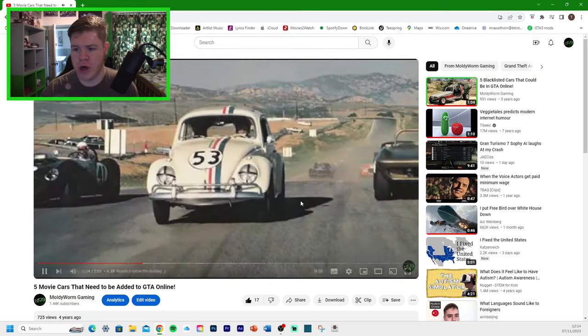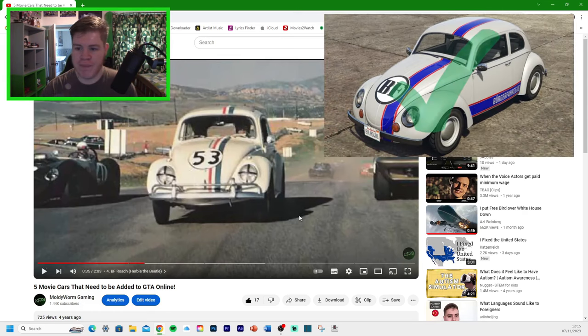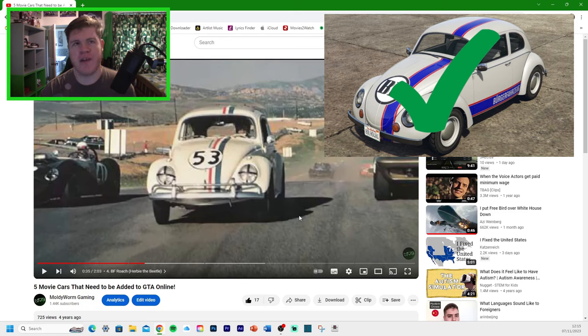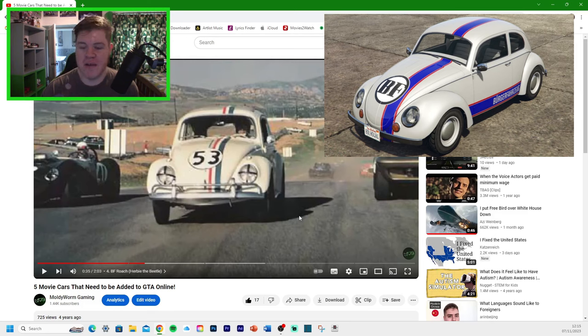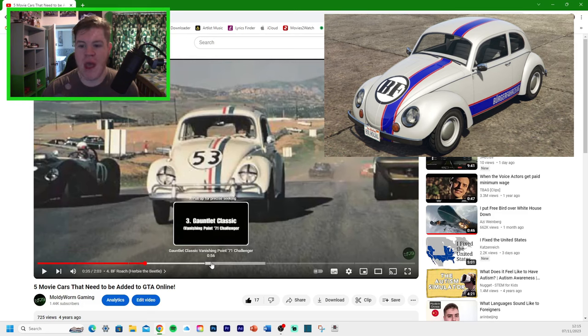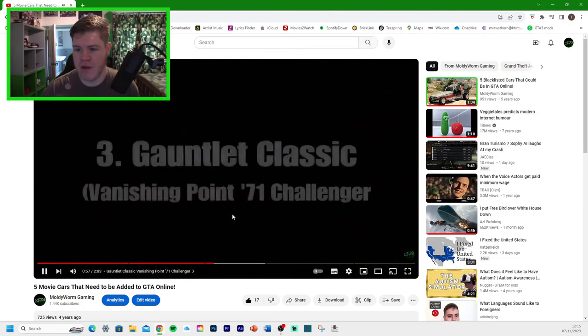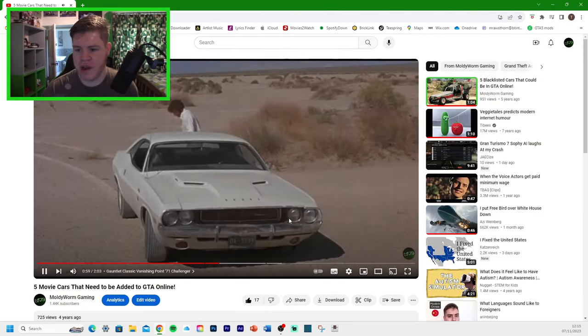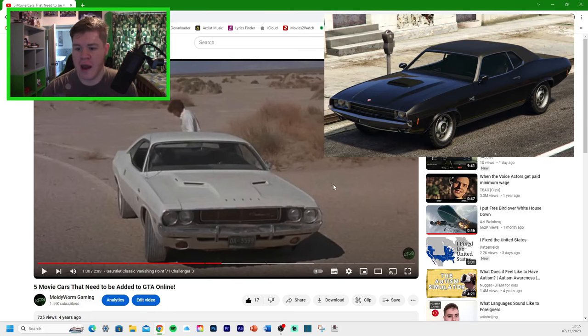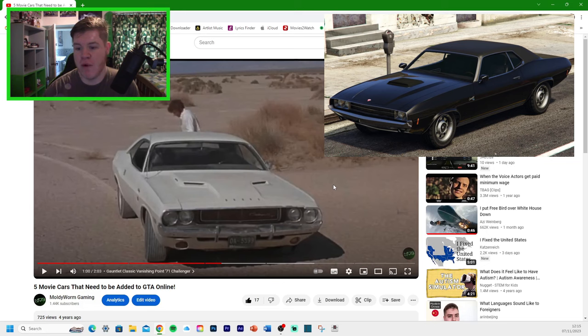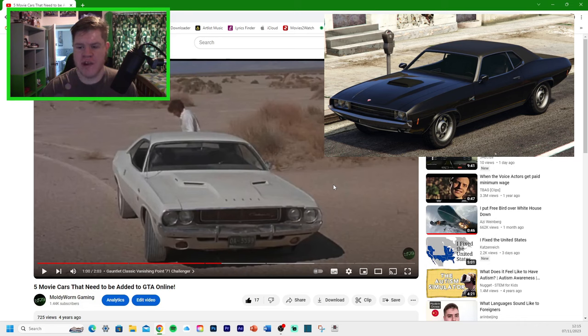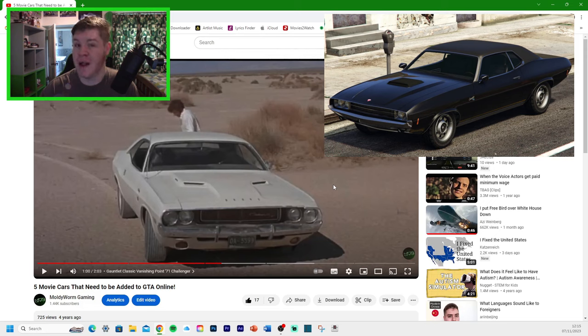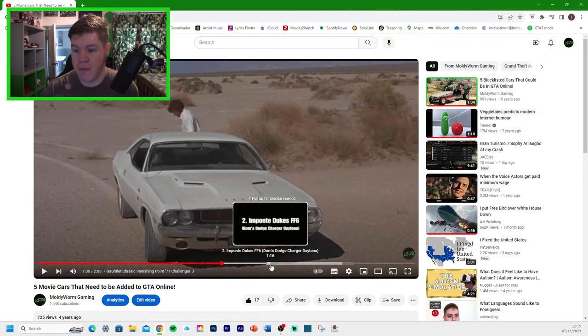The BF Roach, Herbie the Beetle. It's not called the BF Roach in GTA Online, but it's called the Weevil. And you can get a Herbie-esque livery for this one. So yeah, we have got Herbie in GTA Online. Number 3, we've got the Vanishing Point 70 Challenger. We've also got this one in GTA Online. In the movie, it's just a generic Dodge Challenger painted in white. But it's a really cool movie and a really cool car. It's called the Bravado Gauntlet Classic. So we did get that one. So far, we're 3 for 3.